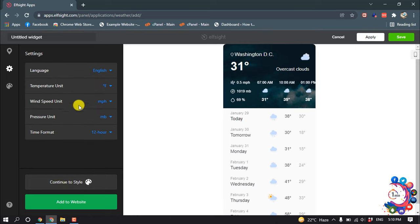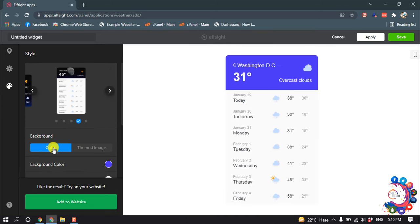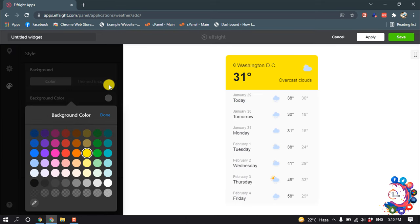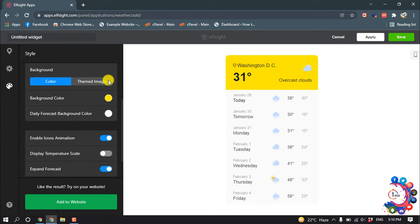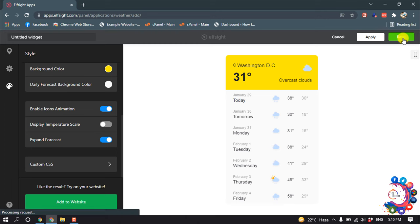And now you can change the background color. Click on this color box and change the color according to your choice, and you can customize these options. So when your editing is finished, click on Save.